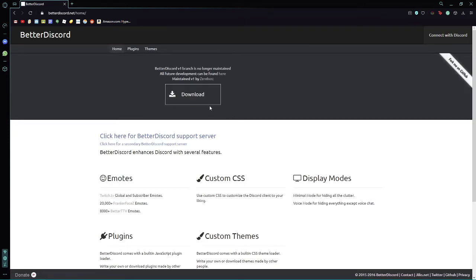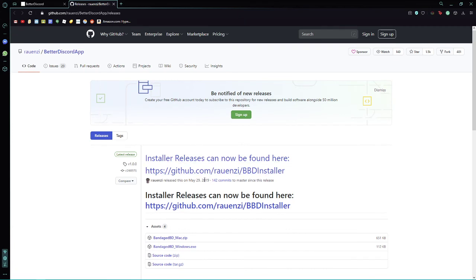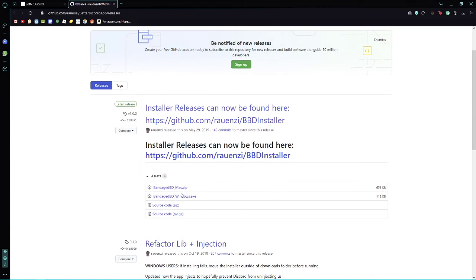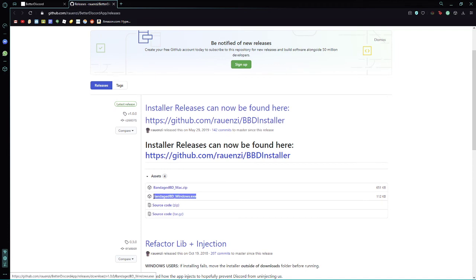You're going to download this, and once you download it, just click on whichever one you're doing. But this is the tutorial for Windows, so you're going to click on Windows.